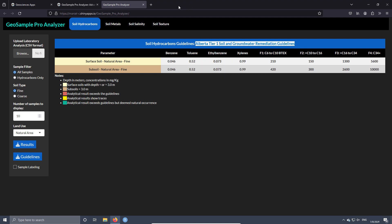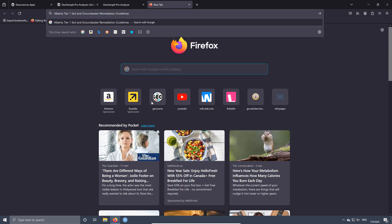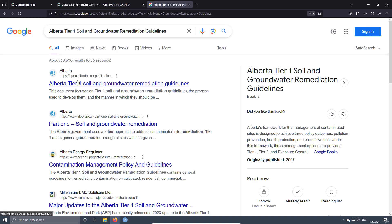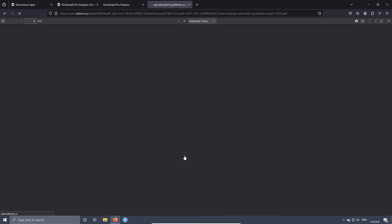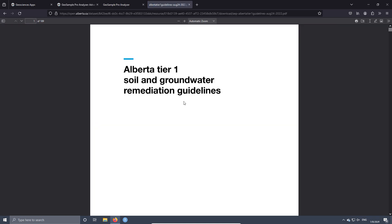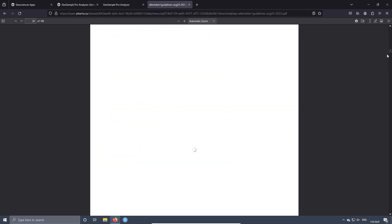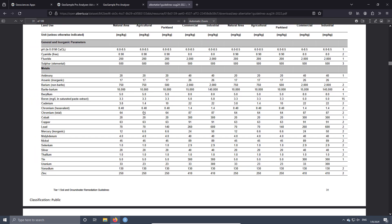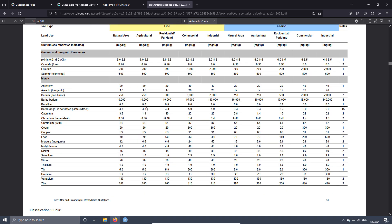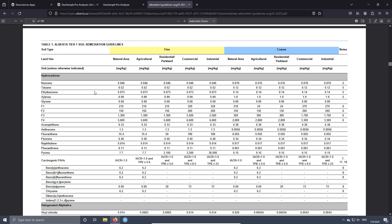Let's go look for those guidelines. We can go to this link and download the PDF — here we have those guidelines. For example, if we go to the tables, we have the guidelines for the hydrocarbons, as you can see.